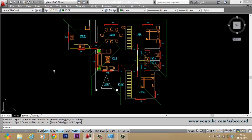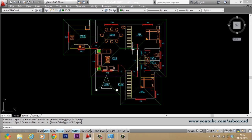If you find other interfaces such as ribbon or toolbars more comfortable to work, you can stick to those interfaces. Now I have a plan of this house opened in AutoCAD. I have provided this plan along with the video description. You can download this plan and follow my steps.